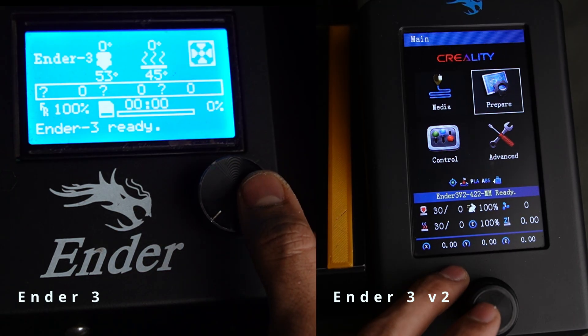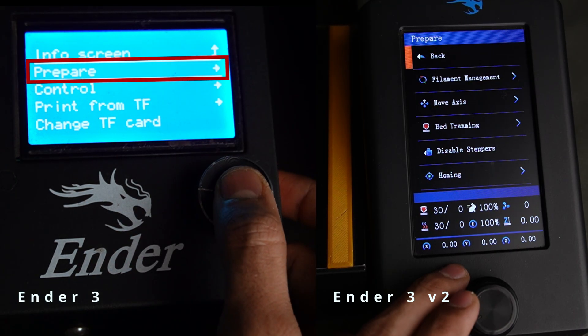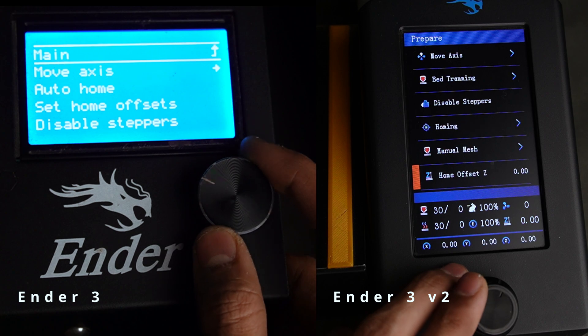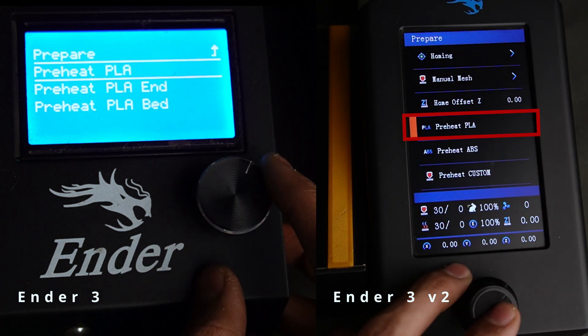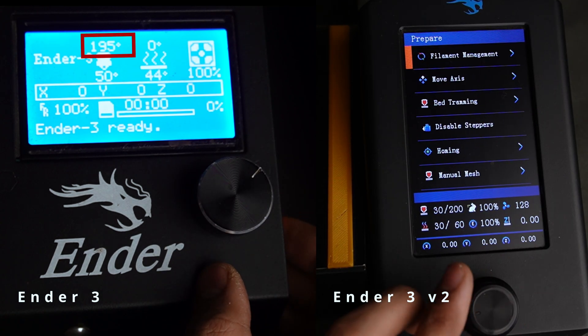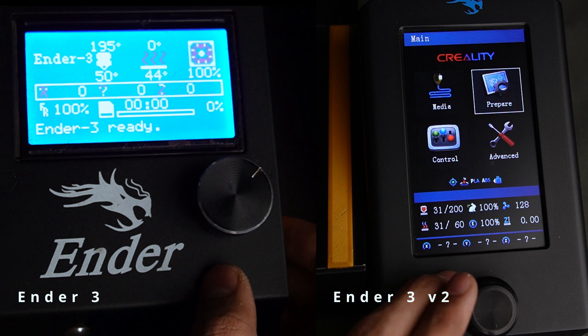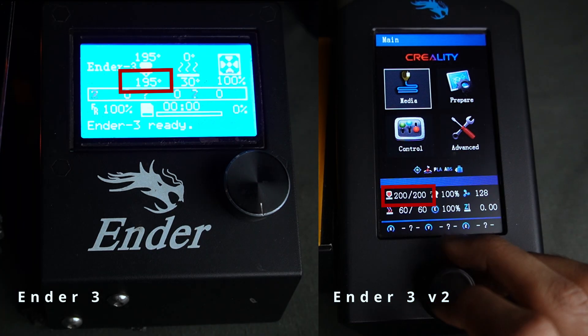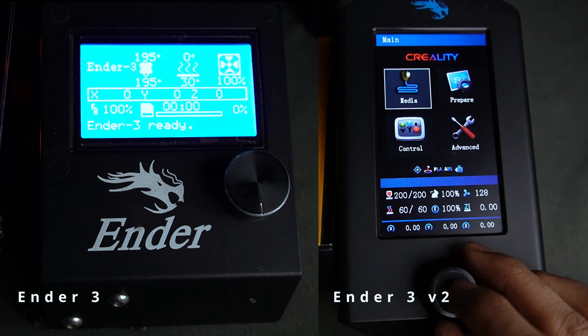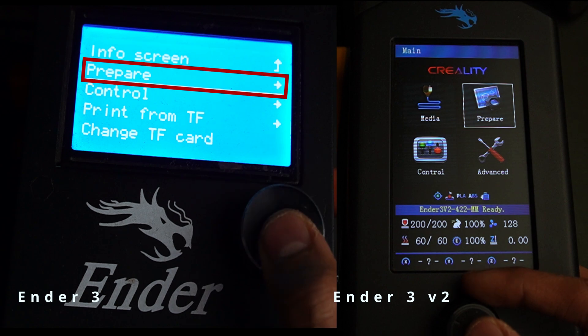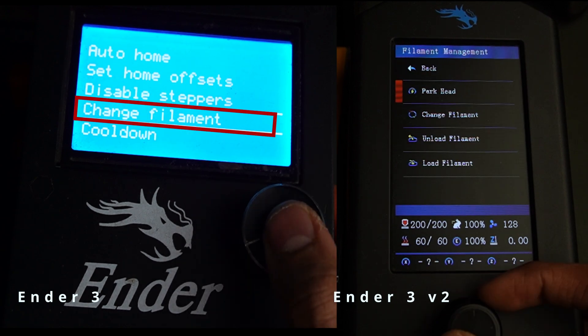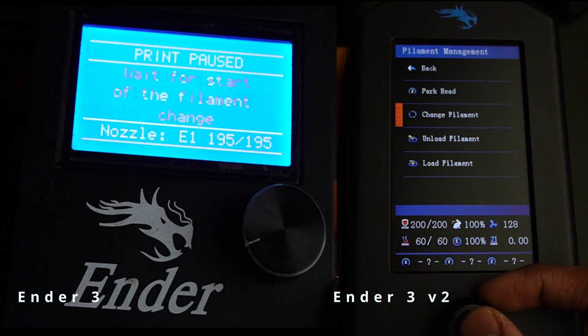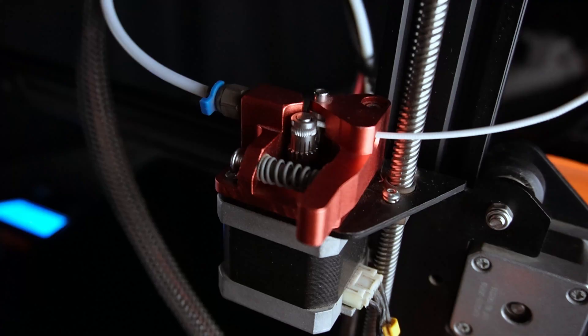To do this, go to the printer menu, prepare, and select pre-heat PLA or ABS to heat up the nozzle. Now the nozzle is heating. Once it's heated up, go to the prepare menu again and find the change filament option and select it so that it comes out of the nozzle.